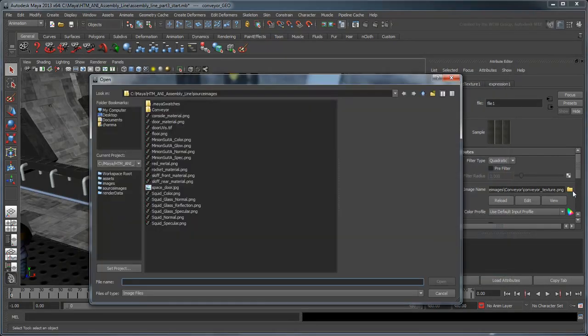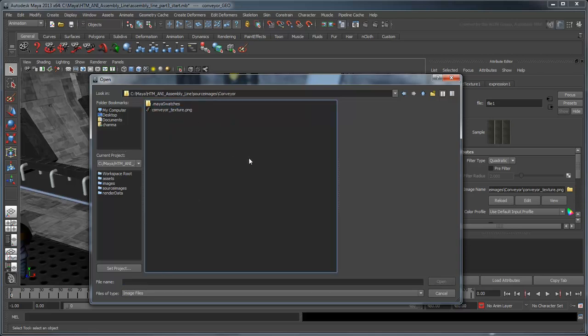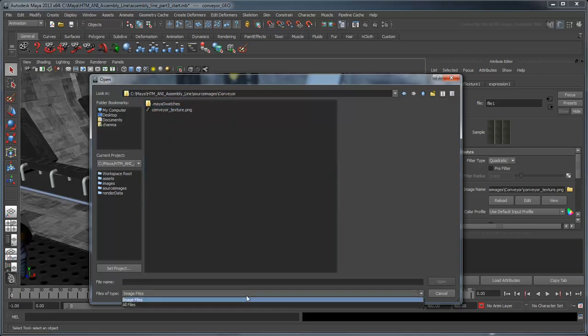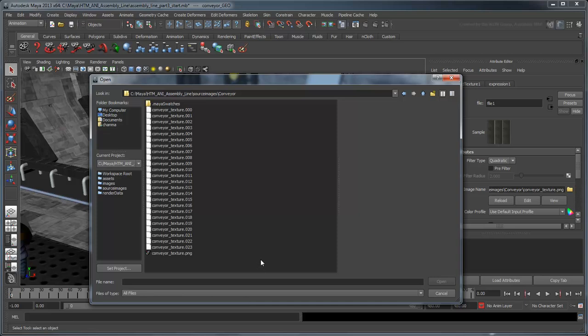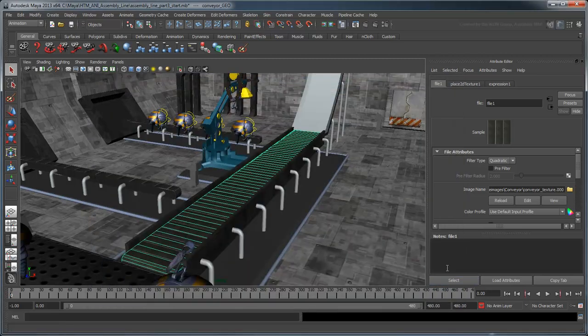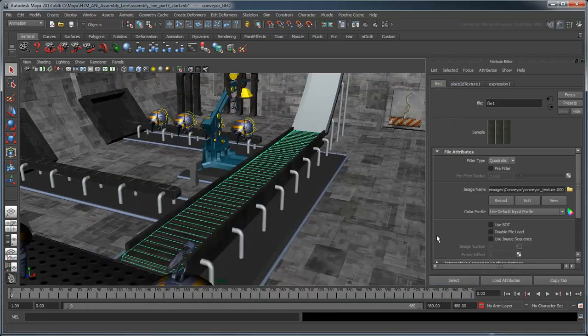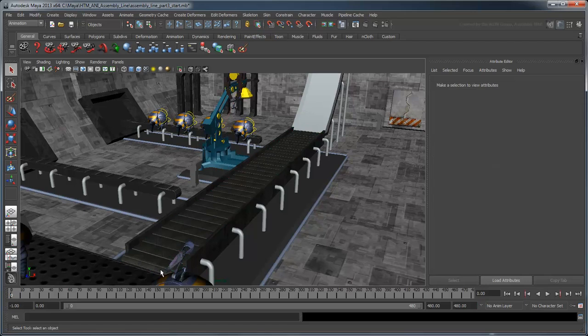Click the folder icon and navigate to the conveyor folder. Change the file type to All Files to display the conveyor sequence files in sequence, 0 to 23. Open the first file, conveyorTexture.000. Now turn on the Use Image Sequence option.